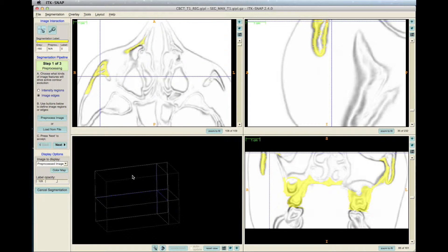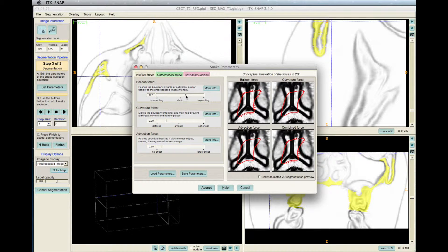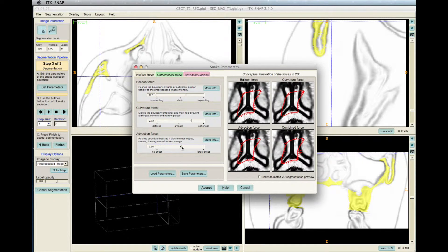Skip adding bubbles and click Next. Click Set Parameters, and for Balloon Force, slide the bar to be positive. Set the Curvature Force value between 2.3 and 3.0, and set the Advection Force to around 3.